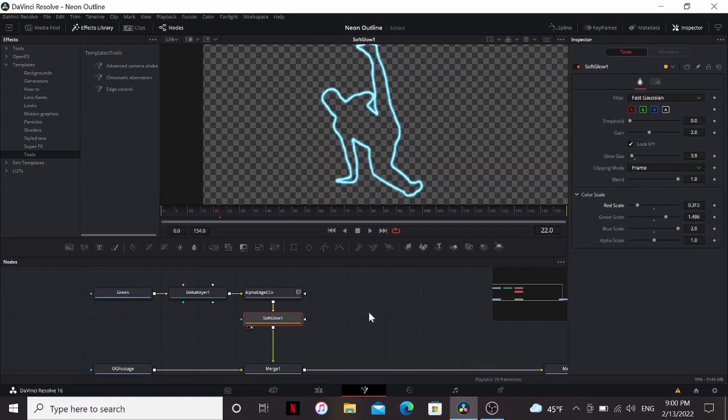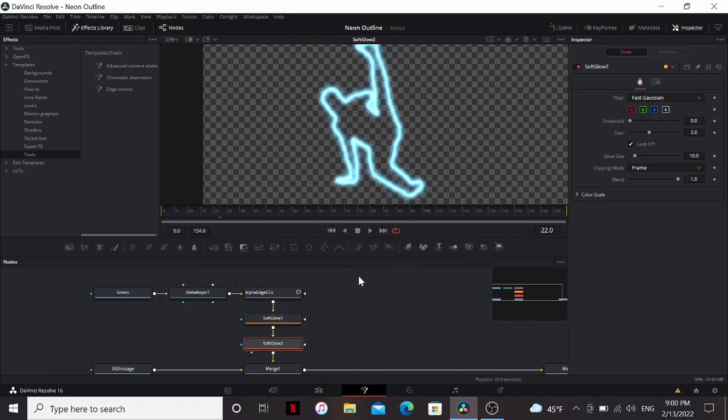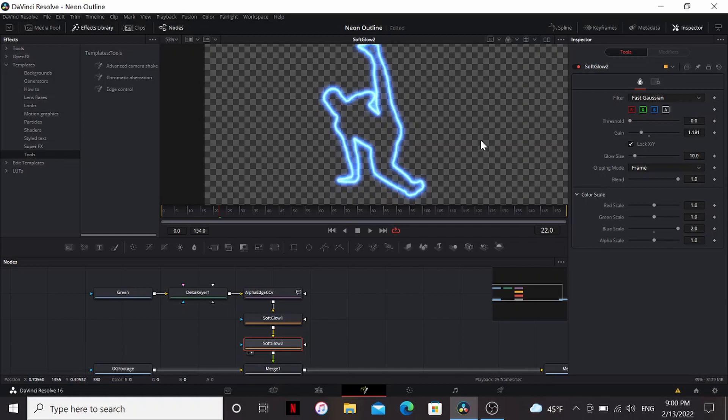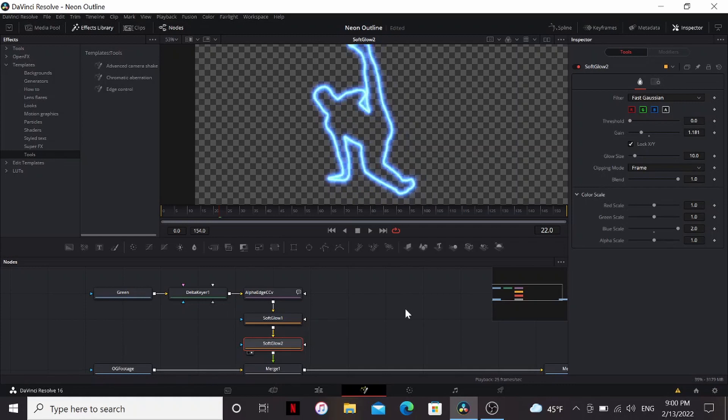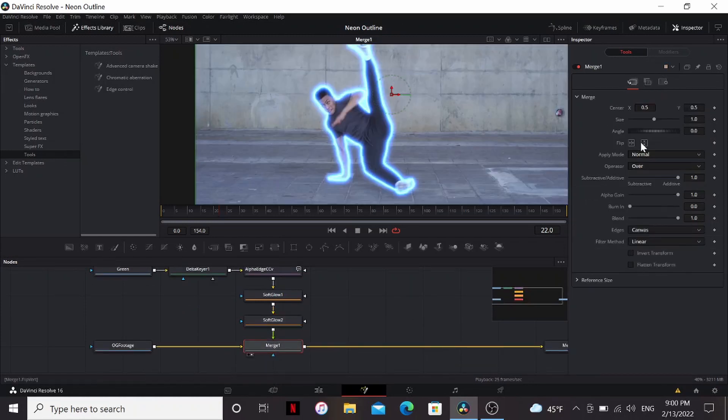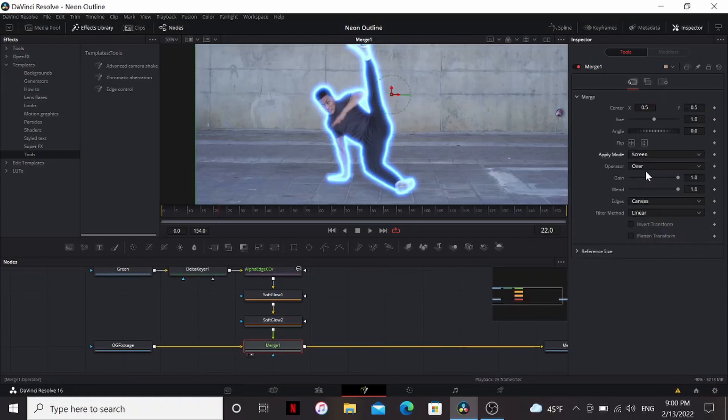All right now I'm going to add another soft glow and bring down the gain on this one. And bring out the blue a bit more. Get this nice cool electric blue look. Under this merge node I'm going to bring the apply mode to screen.